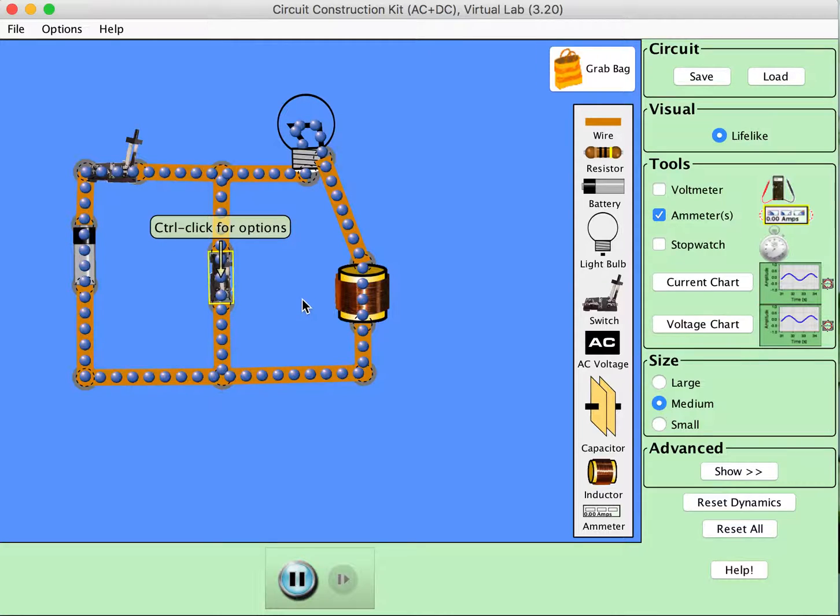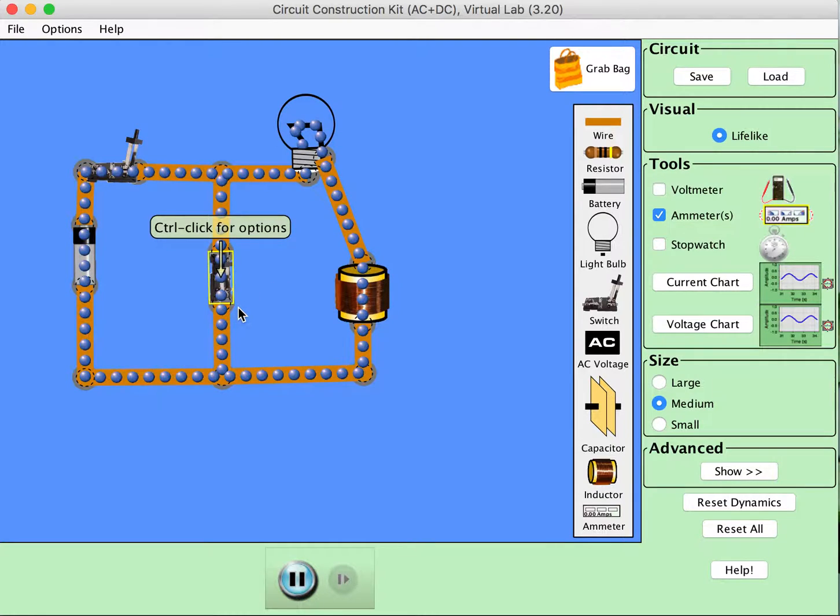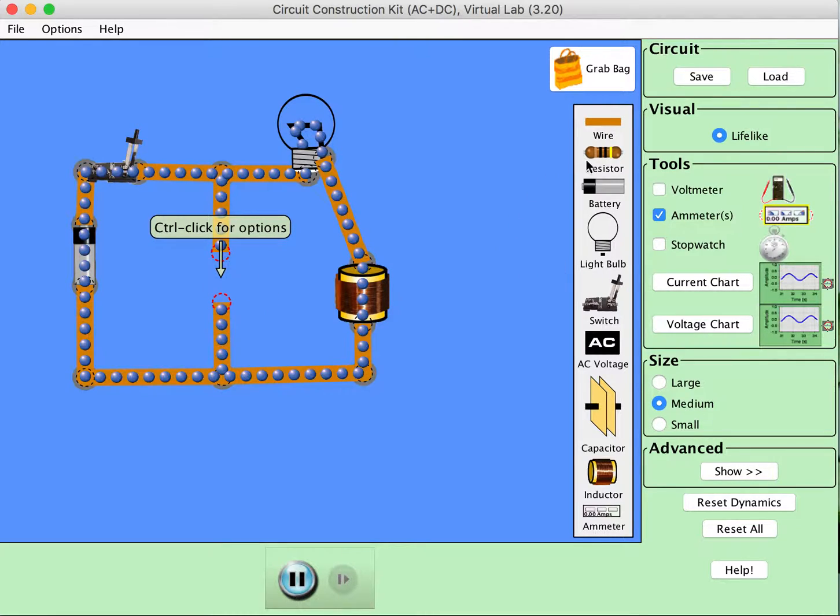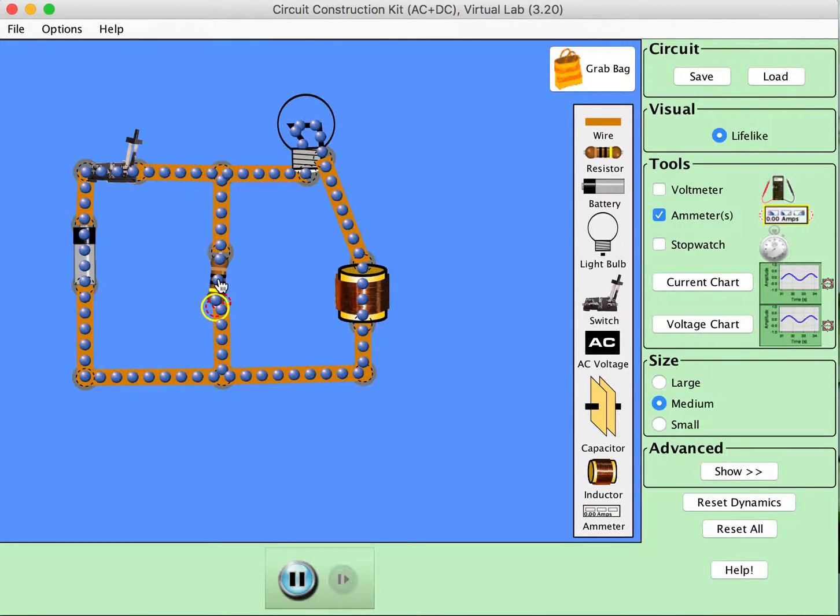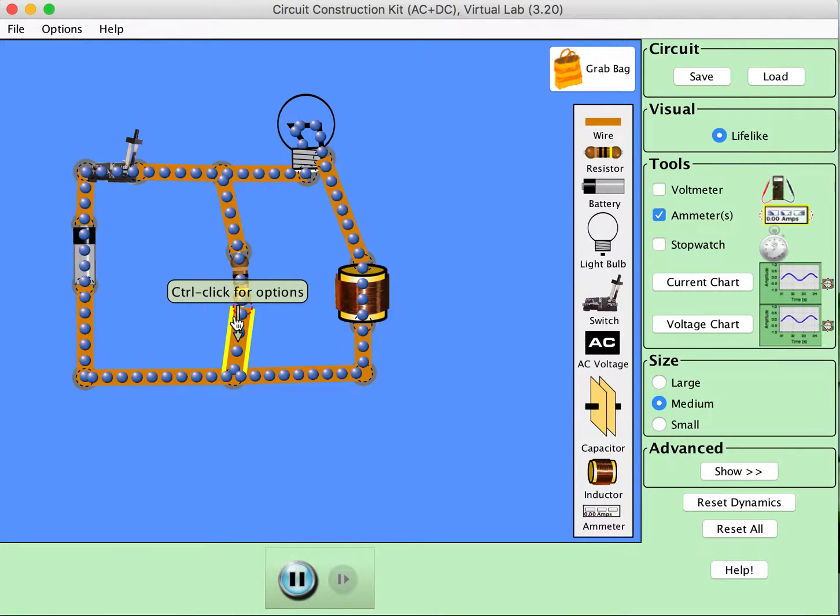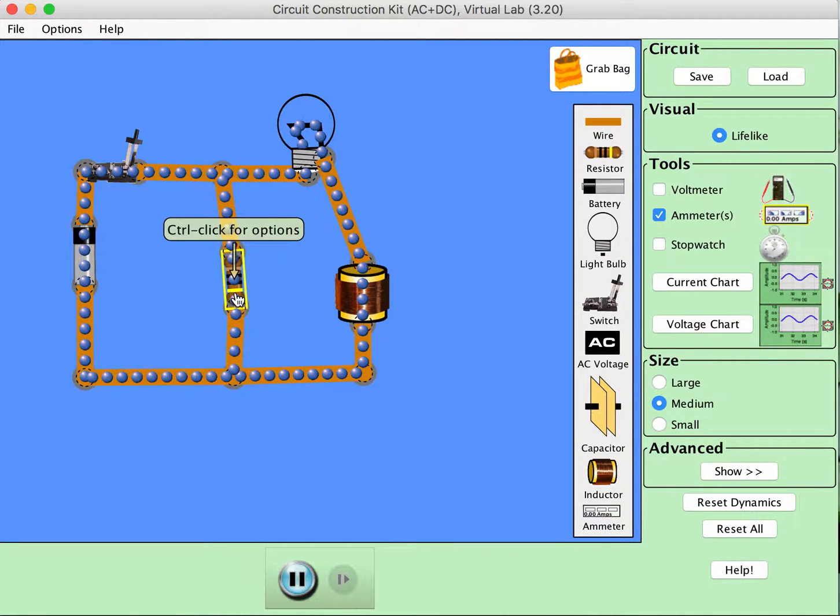So I messed around with this for a little while and figured out a workaround. And the workaround is to actually not have a switch there in that center loop. So I'm going to go ahead and take that switch out but instead have a resistor in the middle. So I'm going to go ahead and put a resistor in the middle. And there we go.